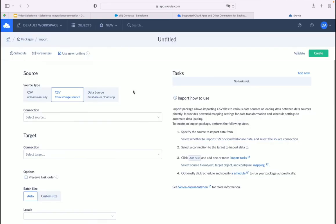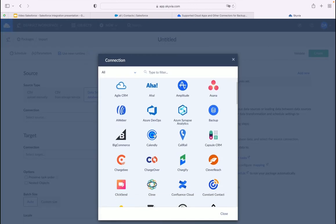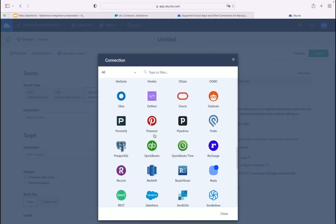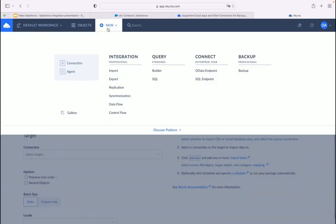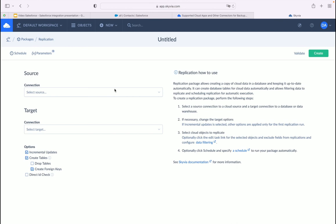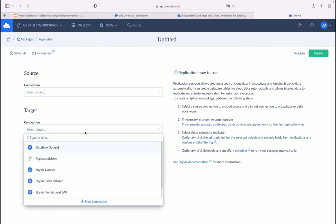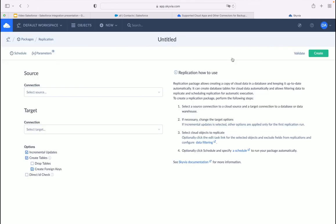As a data source, you can also select a database or cloud app from the list. Salesforce data archiving is also possible with Skyvia — you can use Skyvia data replication to retain a full replica of Salesforce data as a data archive in one of several supported databases or data warehouses. Remember to always keep a backup of your data and create a contingency plan for any errors you may come across. You can use Skyvia Backup for this.